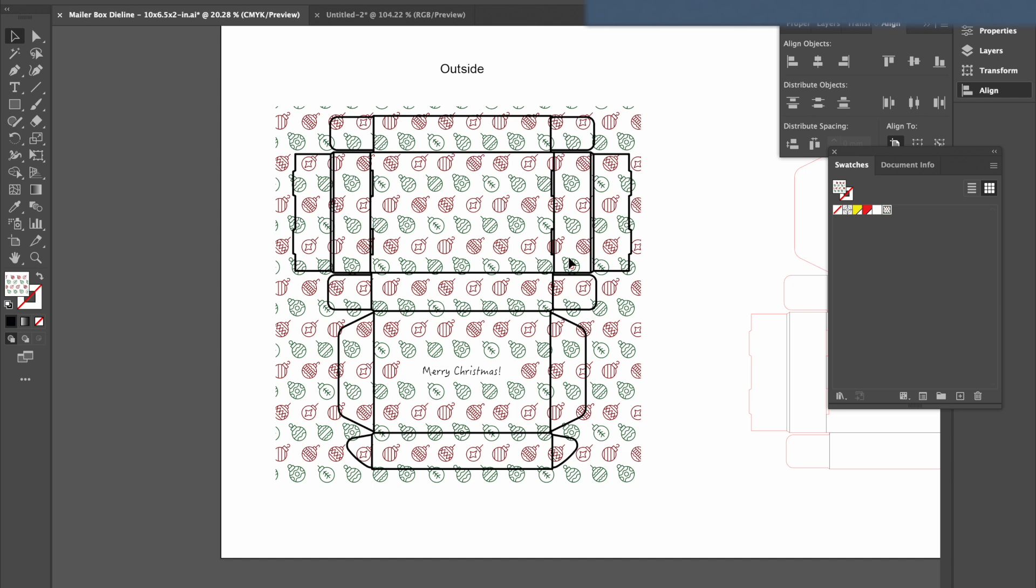Just like that, you're able to create, edit, and scale patterns to use for your packaging designs. Happy Designing!